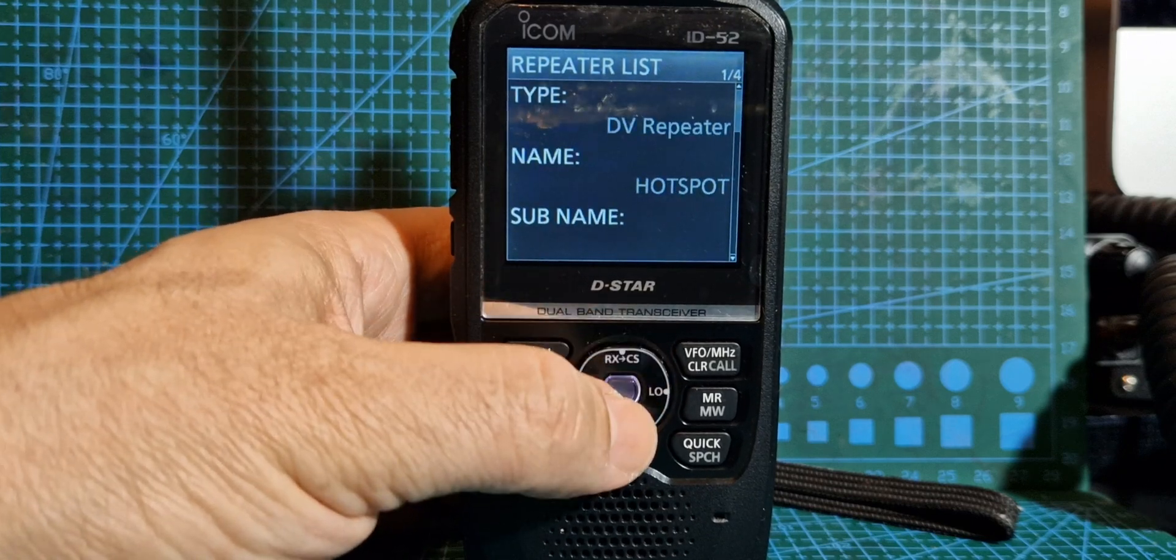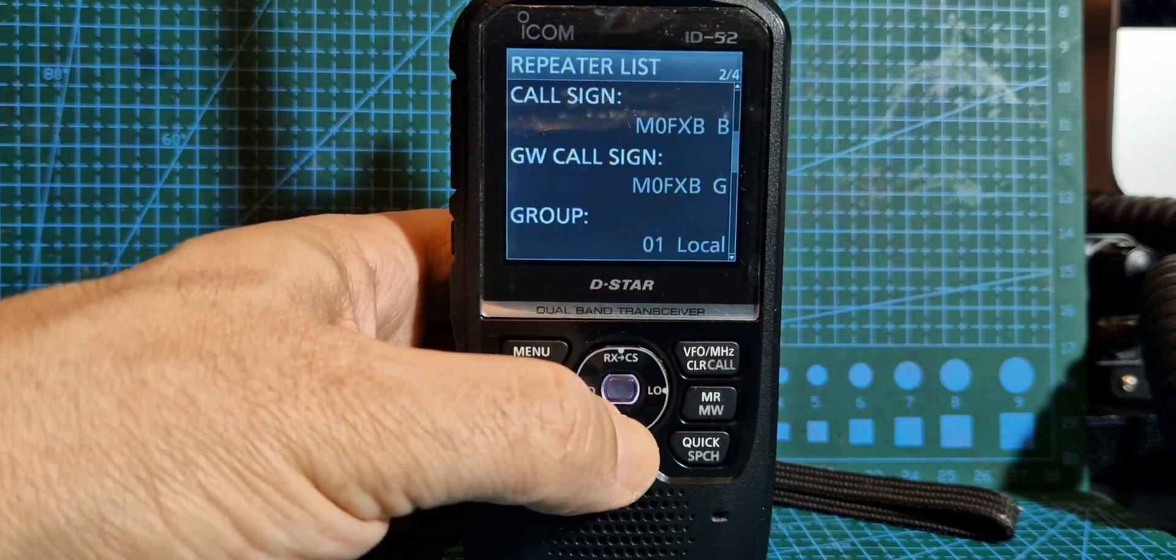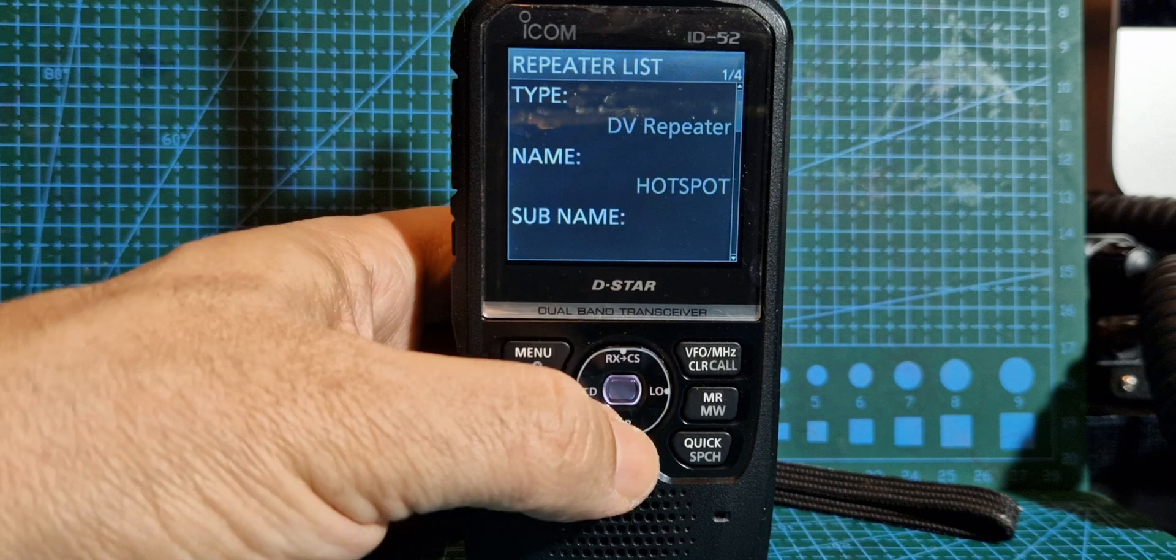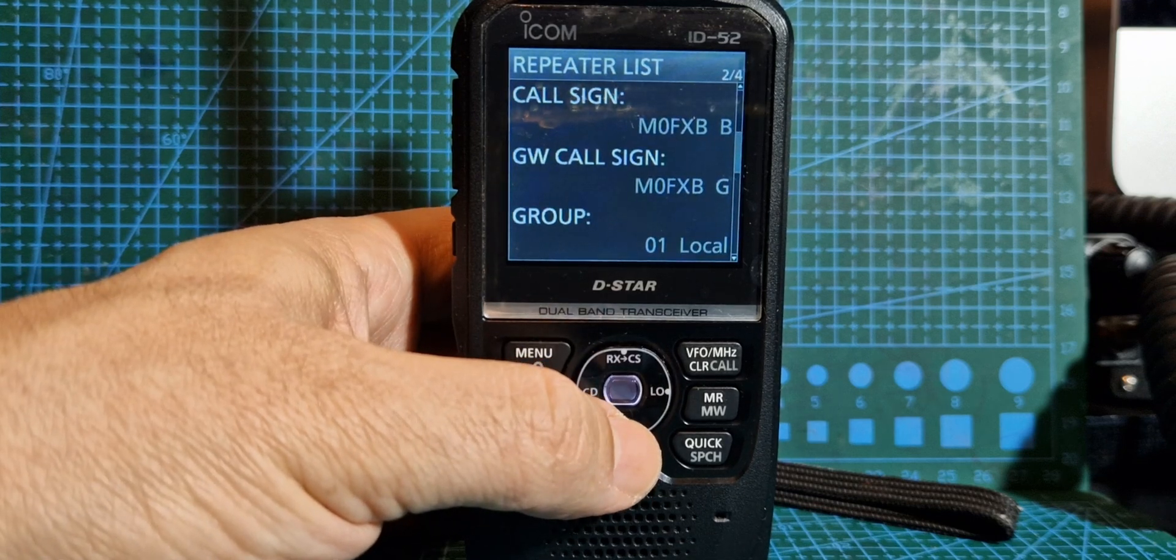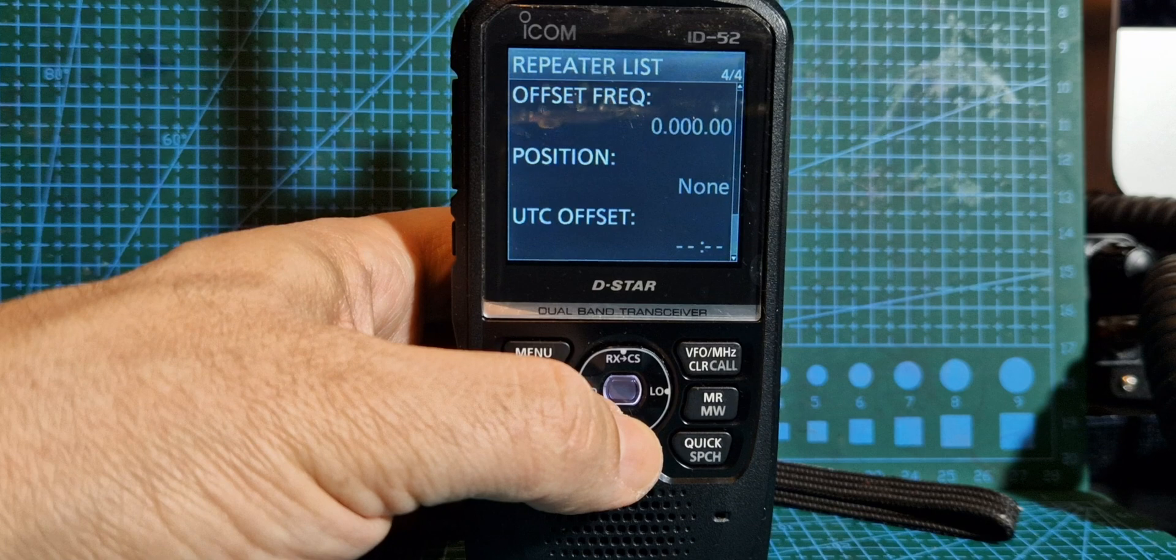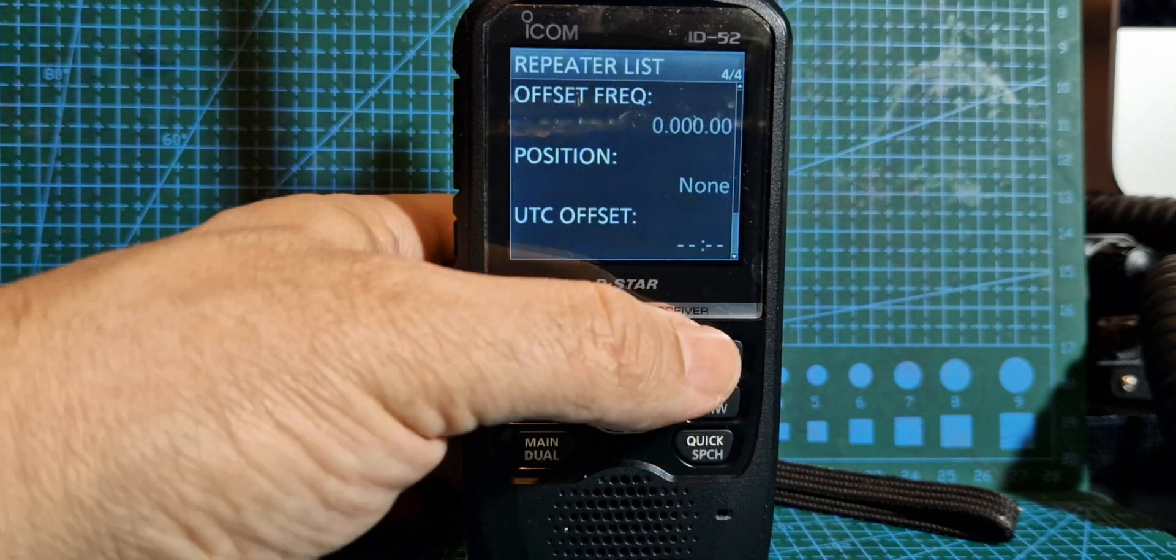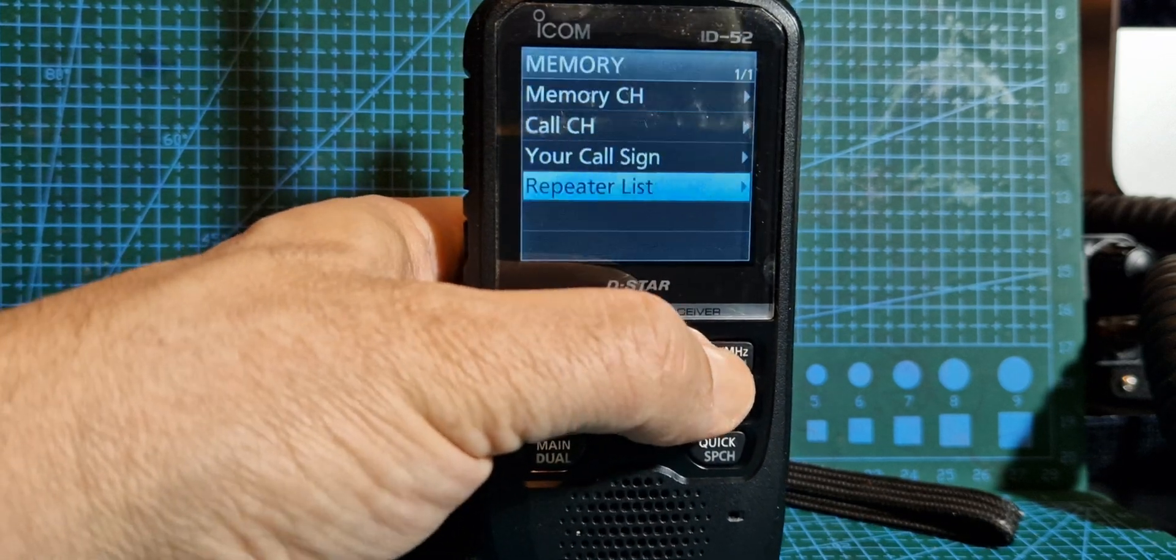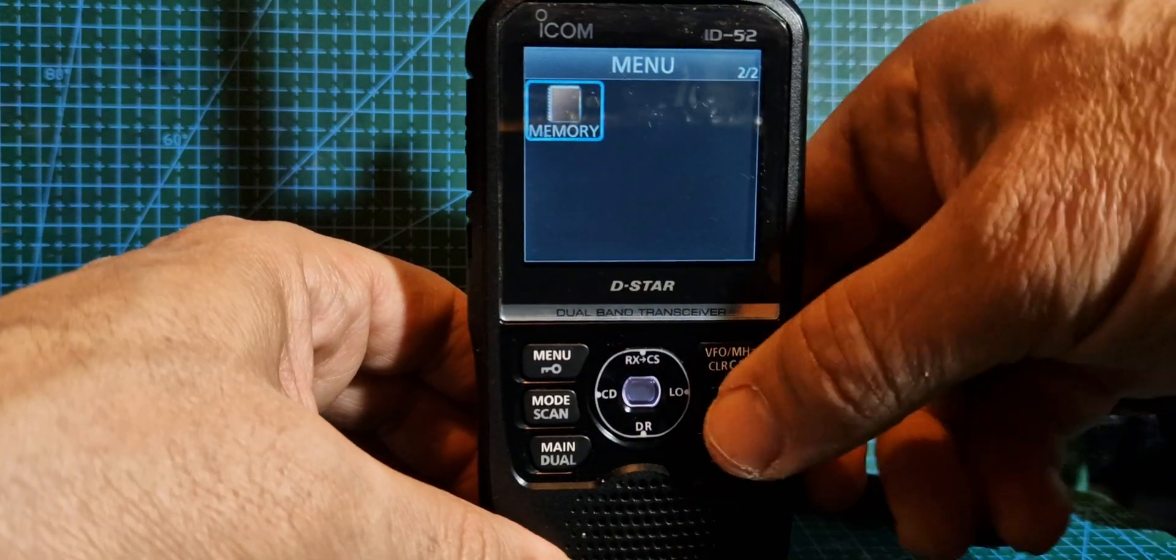And then if we scroll down to the details, look, it's the same thing. You've still got the DV hotspot and that's the name hotspot, M0FXB B G. You can put it into a group. Then you've got the minus shift which is zero. It's exactly the same thing. So if I turned on my hotspot now, I'm backing out with the VFO button.